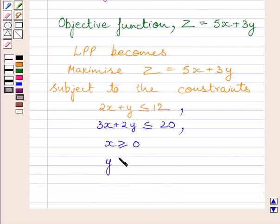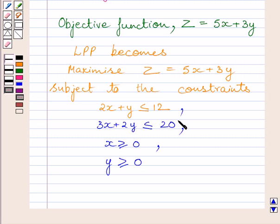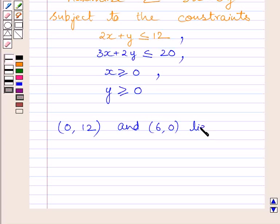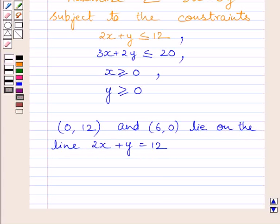For drawing the graph and finding the feasible region subject to the given constraints, we shall first draw the line 2x + y = 12 corresponding to the first inequality. Clearly, the points (0, 12) and (6, 0) lie on this line. The graph of the line can be drawn by plotting these two points and joining them.